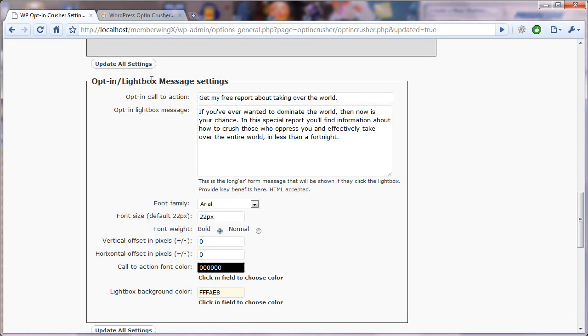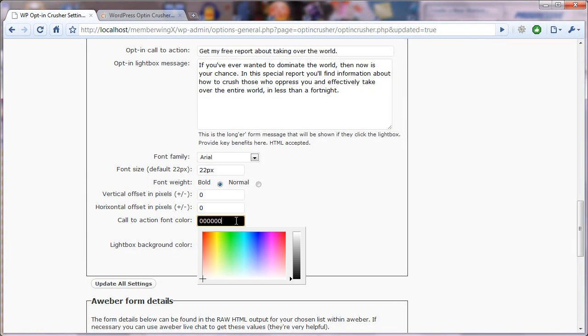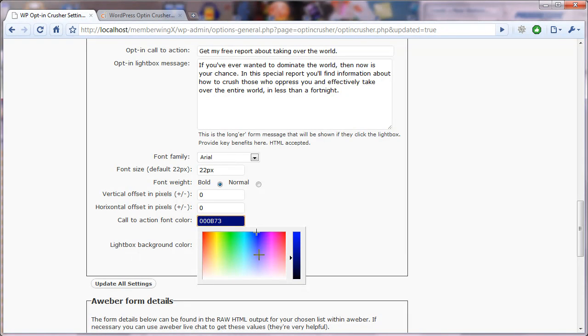In the Optin light box message settings, there are two areas, two places where you can change the color. So this is the call to action font color. And you simply click in the field and it pulls up this little color picker. And you can move this around wherever you like.